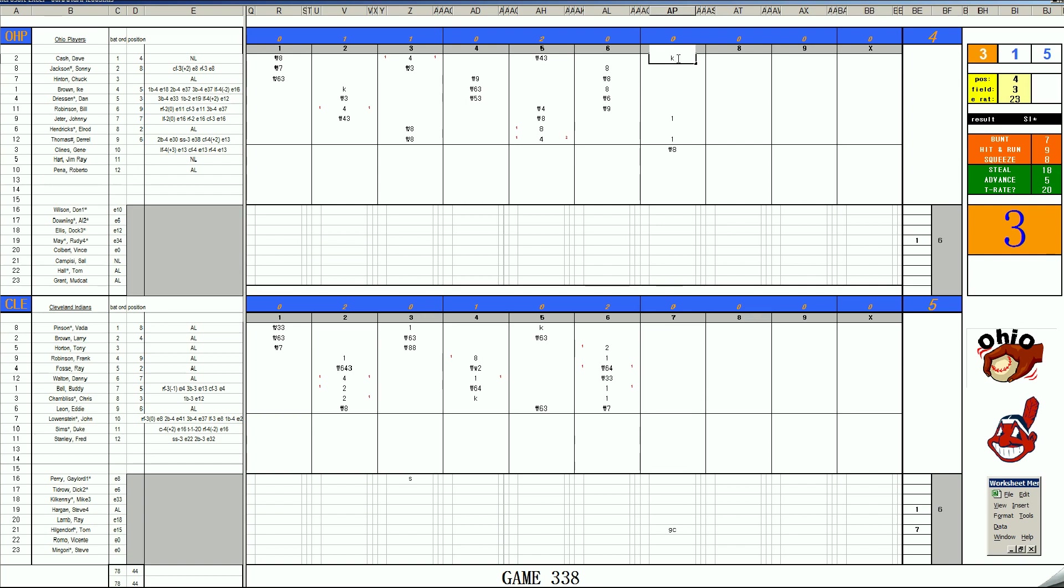That will put what's-his-doodle in center field. Jeter moves over to center. Bill Robinson moves over. Well, he can stay in right. Ike Brown can go into left field. And Jim Hart will go over to third base where Ike Brown was. And here's Jim Hart. Batting for Sonny Jackson.